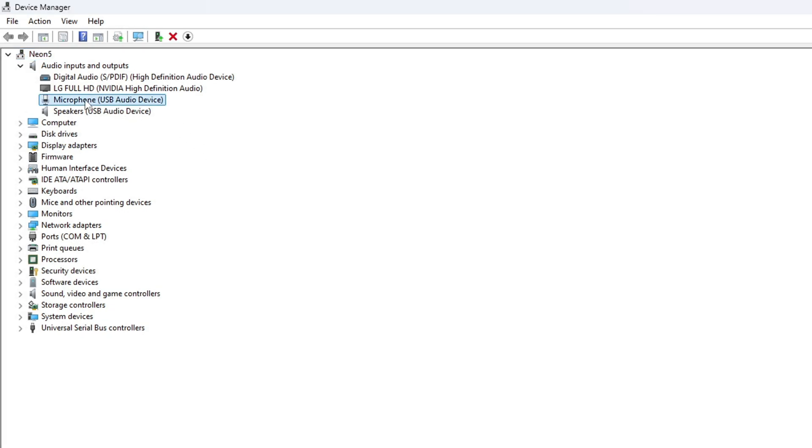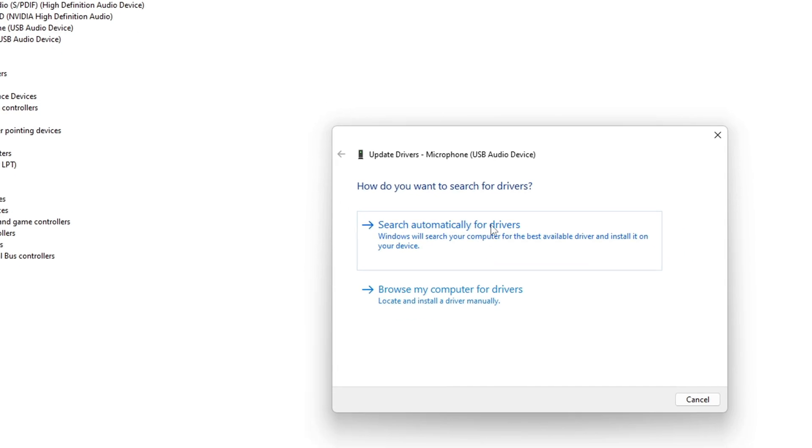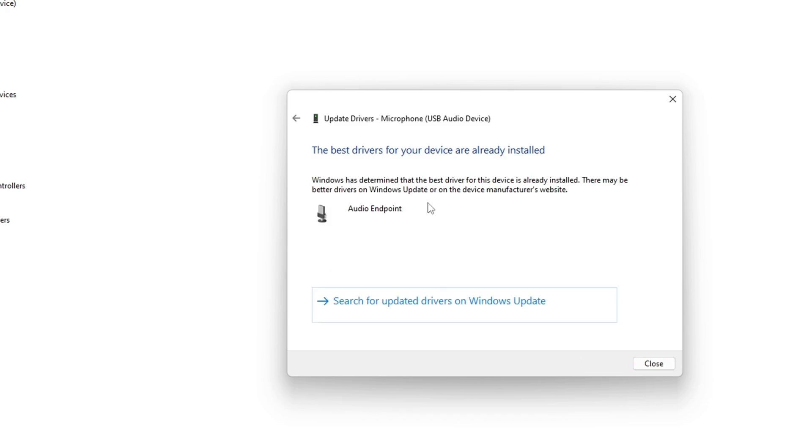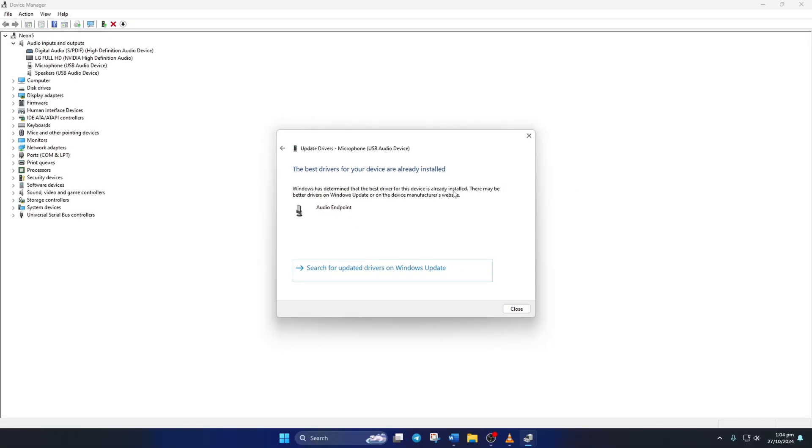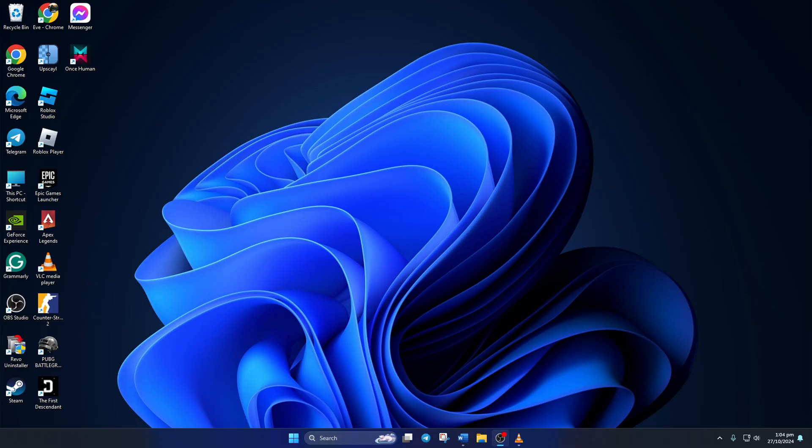Next, right-click on your microphone device and select Update Driver. Then click on Search Automatically for Driver. Now Device Manager will update your audio driver. After this, reboot your computer and check if your mic is working.